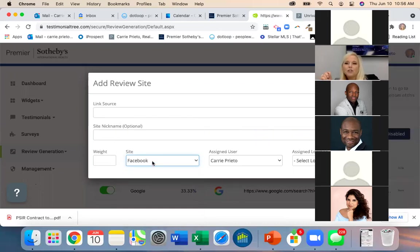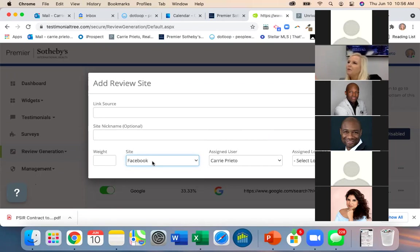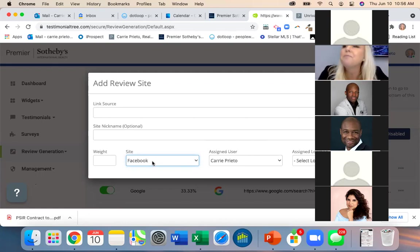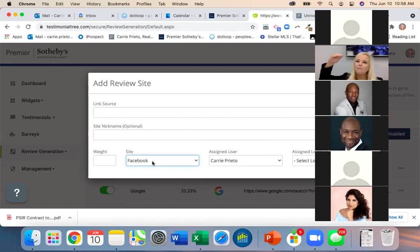Remember: make sure you don't do what I do with inconsistent names across profiles. If you're a real estate agent and you want to be found, you want everything under the same name — Carrie Prieto, Carrie Prieto, Carrie Prieto — everywhere. The more reviews you have under your name across Yelp, Facebook, Google, and Zillow, the higher your SEO will go.